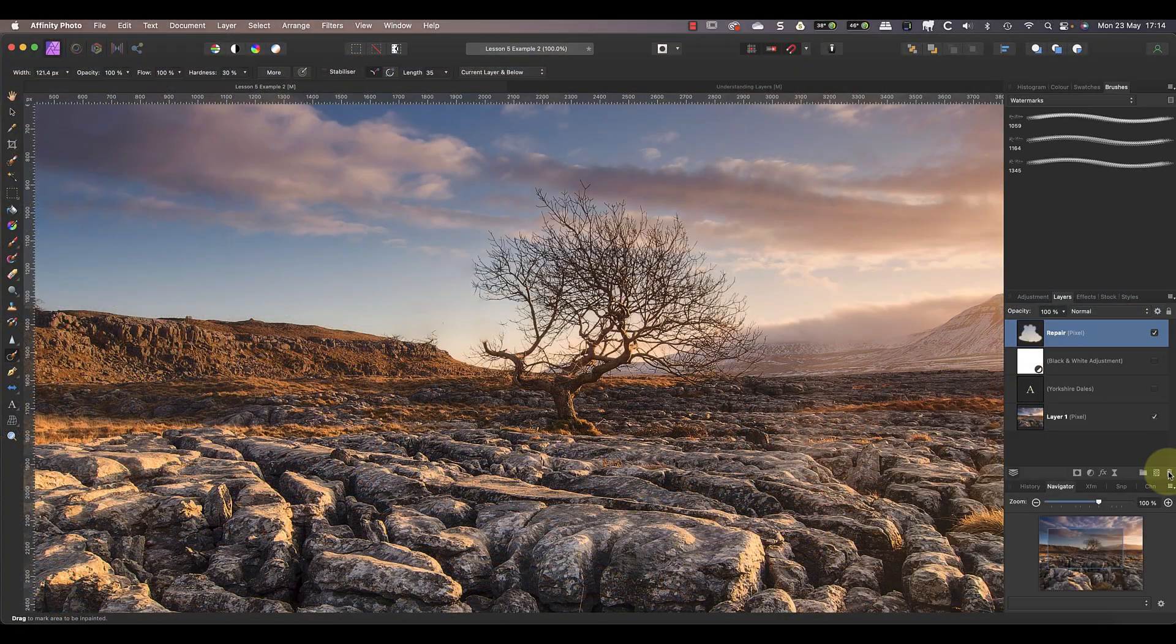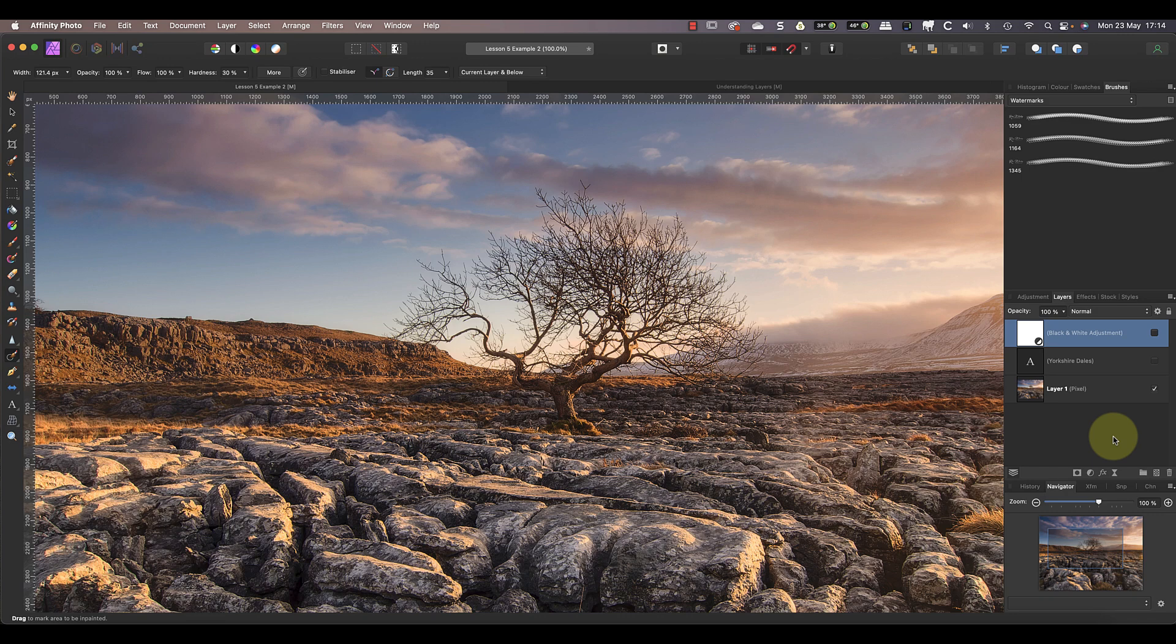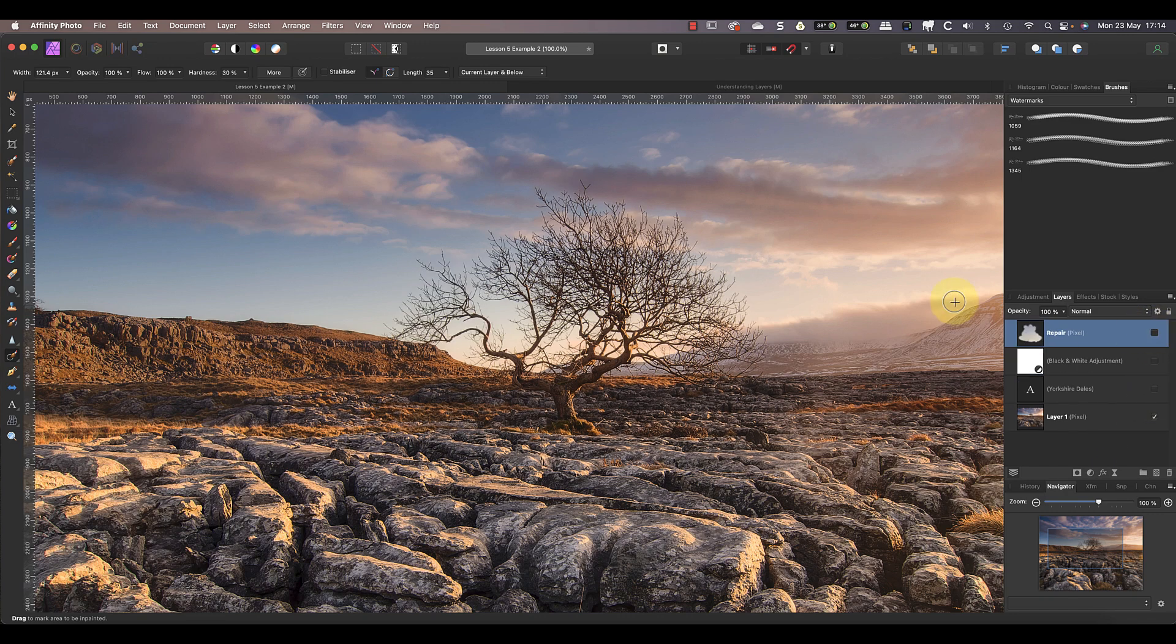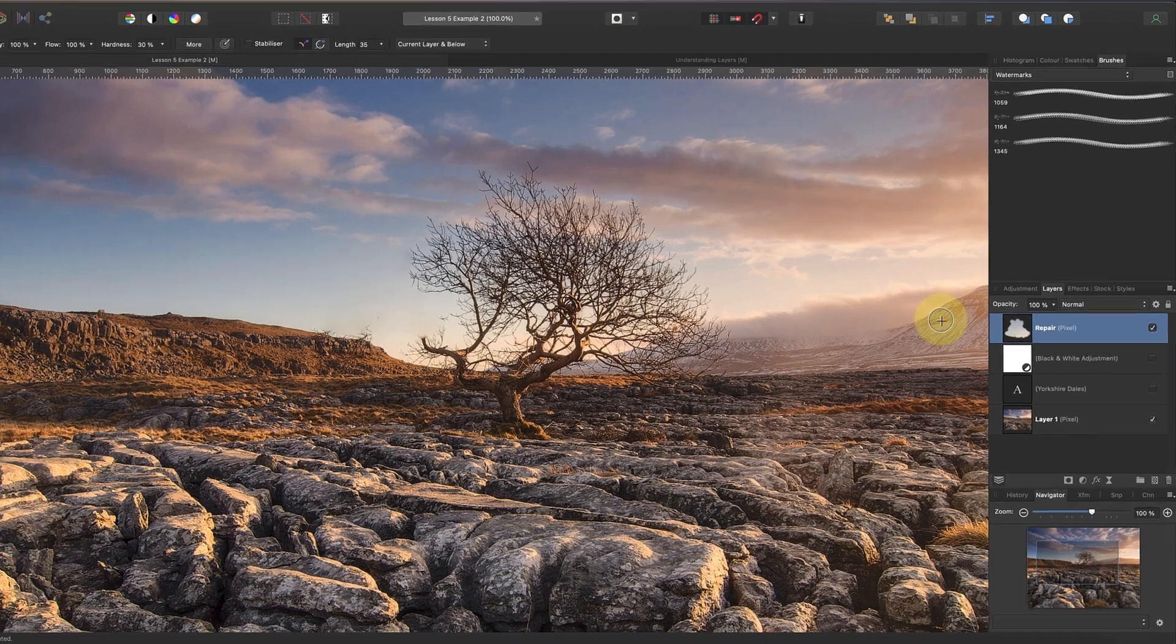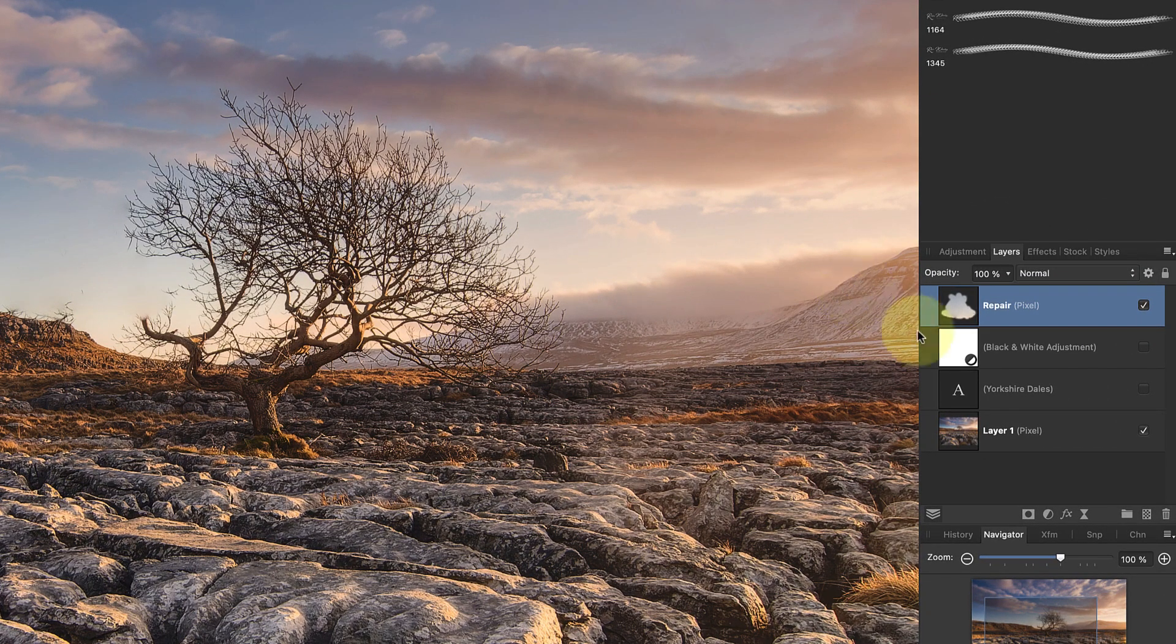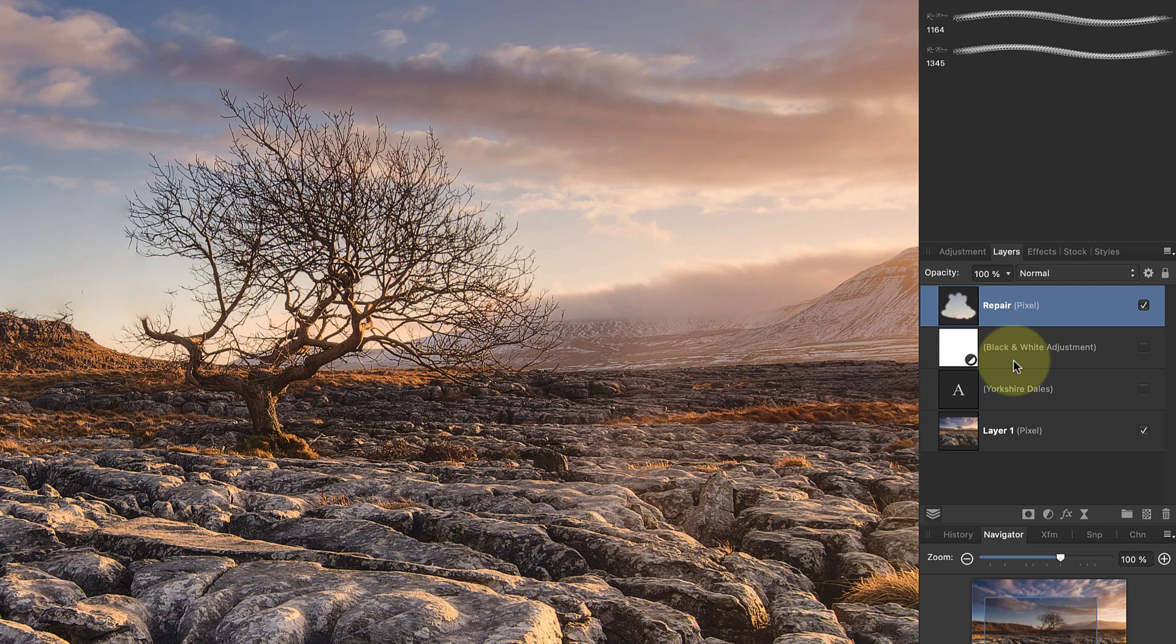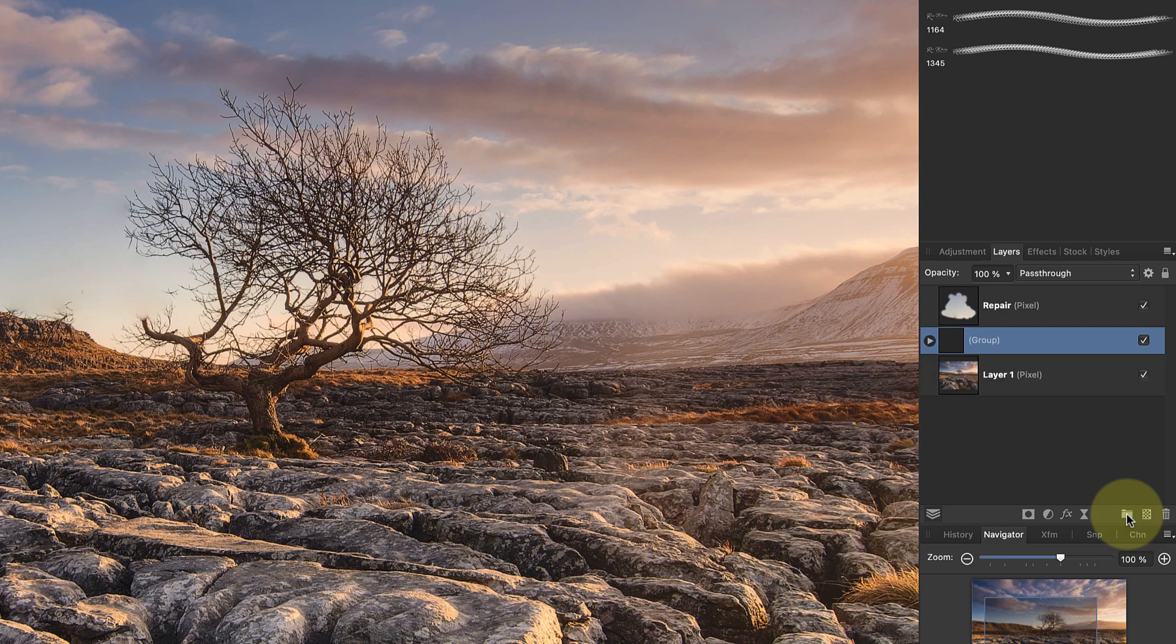If you want to remove a layer from an image, you could delete it by clicking the dustbin icon in the Layers panel, or you can just hide it. It's also possible to put layers into groups, which can help to organize them. Select the layers that you want to group by clicking on them whilst holding down the Command key on your keyboard. If you're using a Windows PC, that's the Control key. You can then click the group icon at the bottom of the Layers Studio panel.